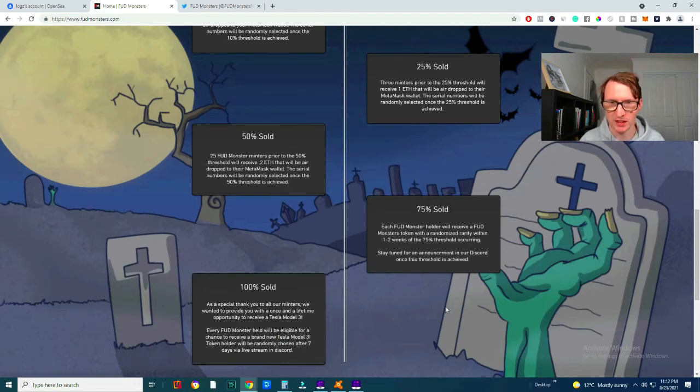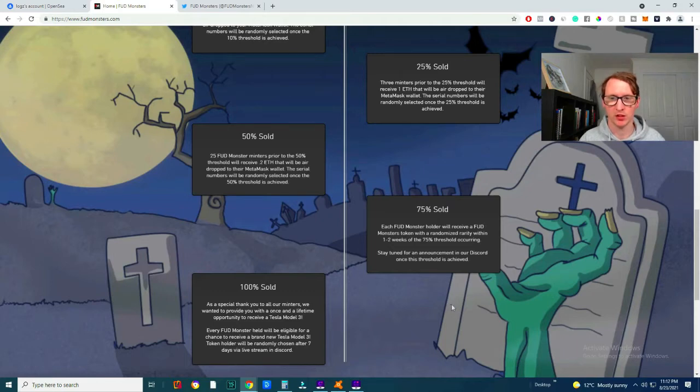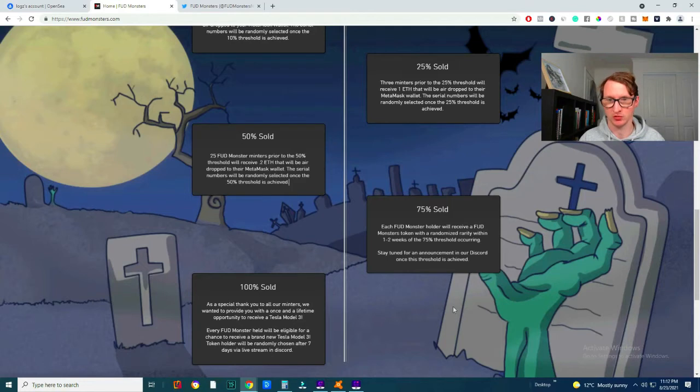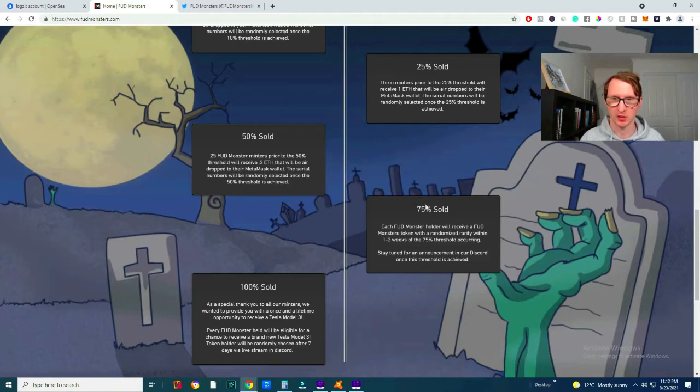They will receive each FUD monster holder. So we all receive a monster token which will receive a randomly randomized rarity with one to two weeks of the 75% threshold occurring.